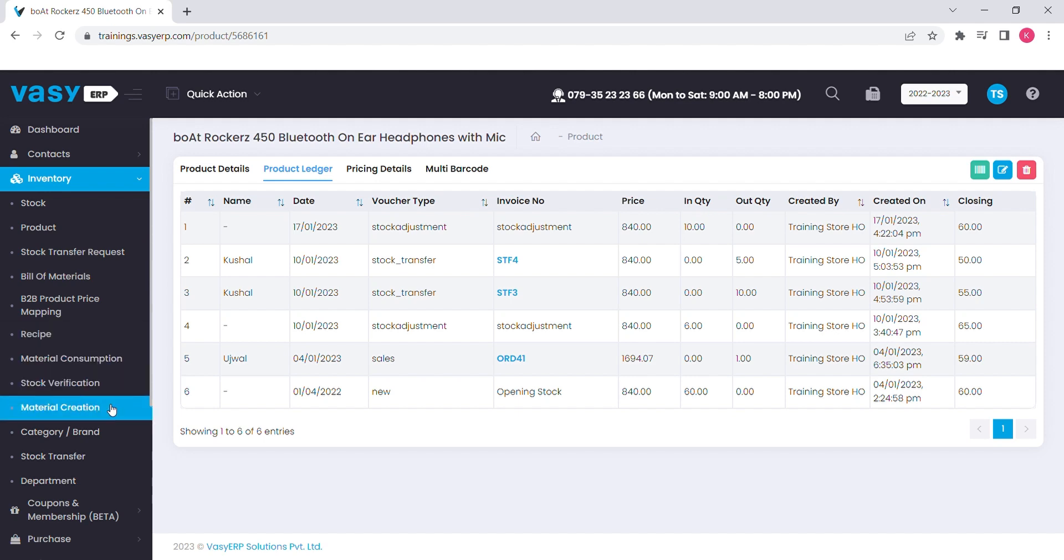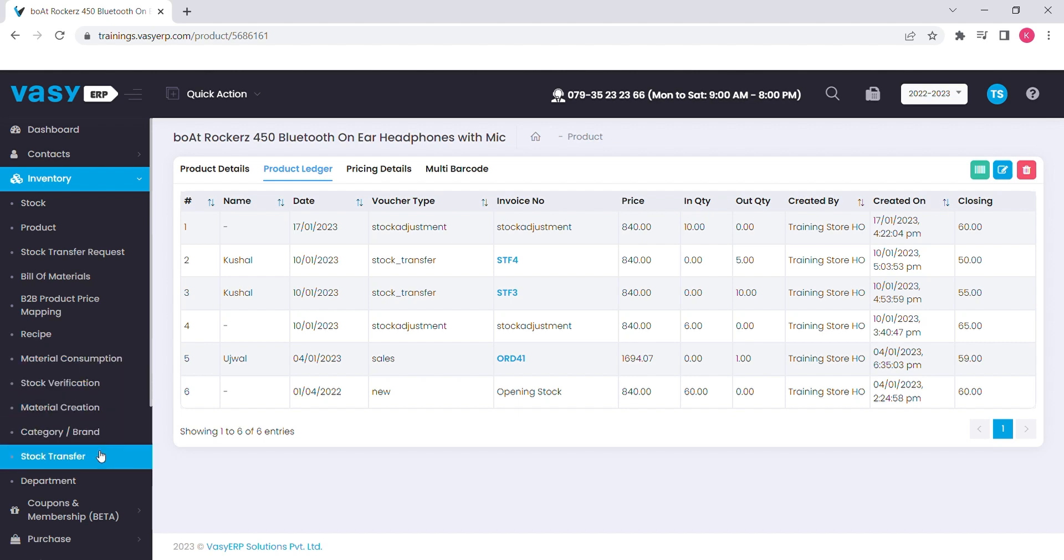We have features like recipe or material condition. So, if you assemble or disassemble the products as a package, this should be helpful. We have a material consumption option that helps to track your scrap and wastage of a product. If you own multiple branches or franchises, we have a feature to manage the stock transfer among the branches and head office.